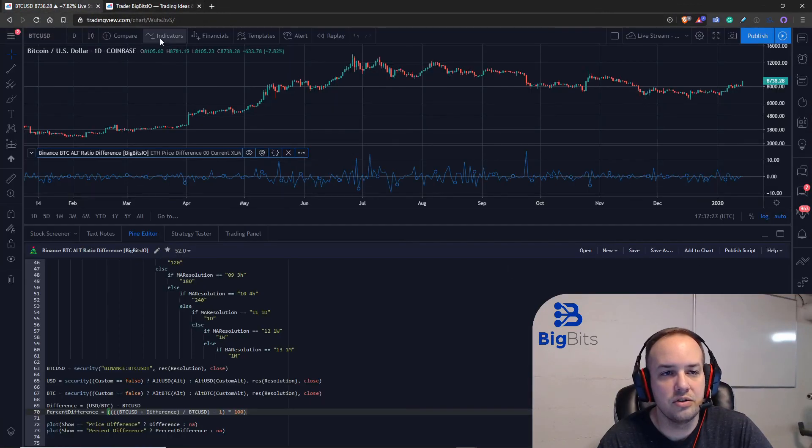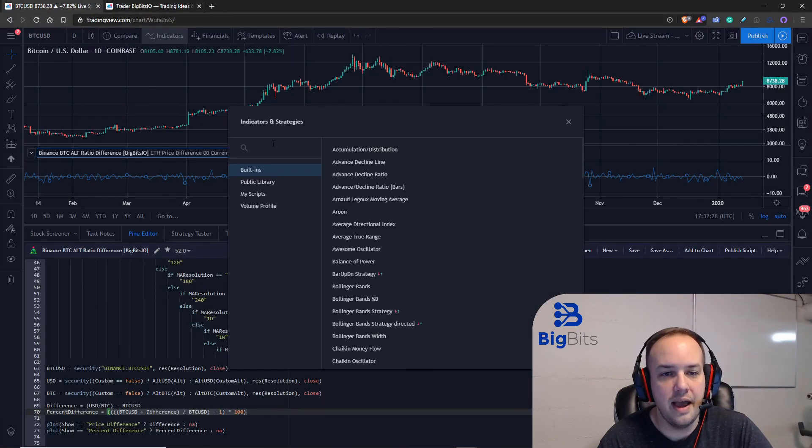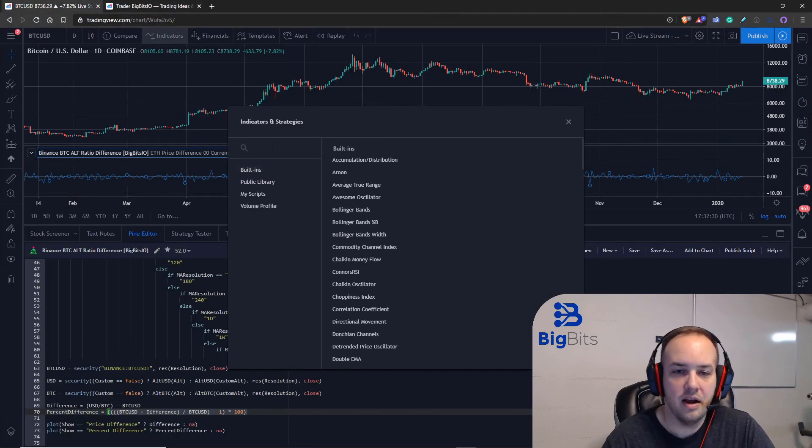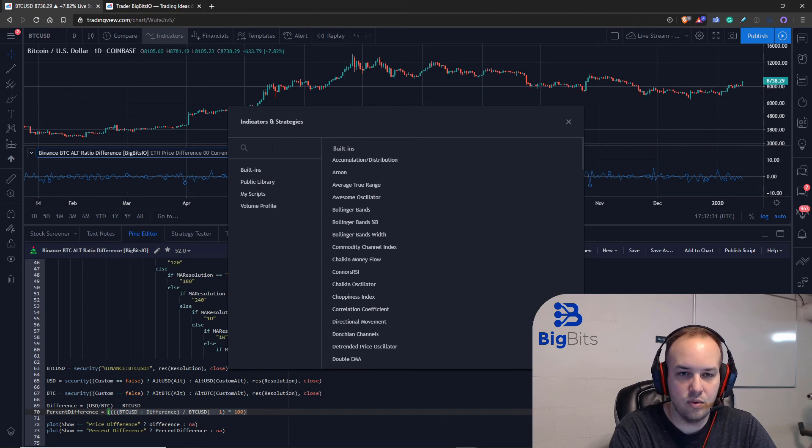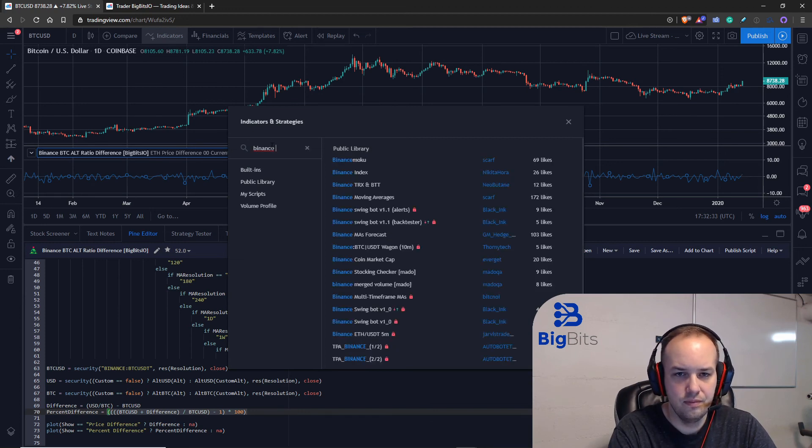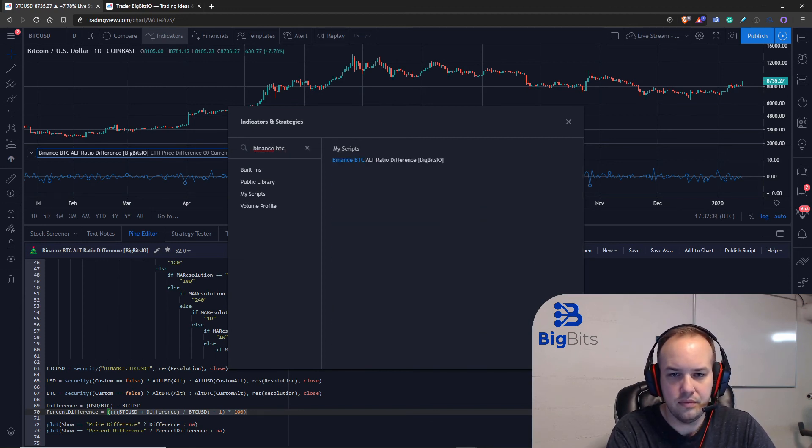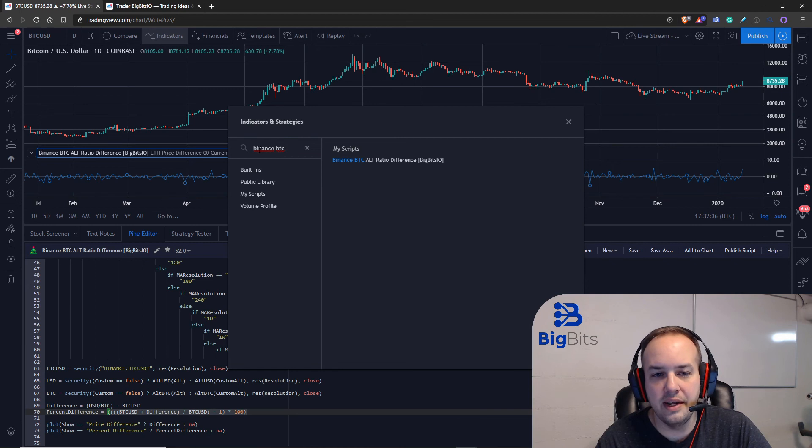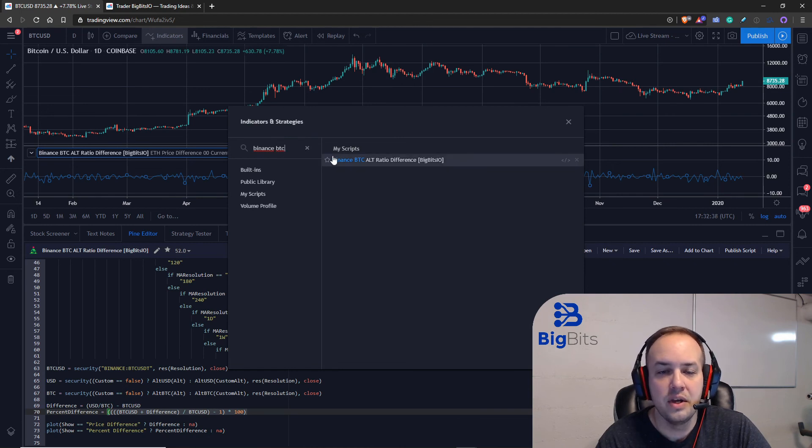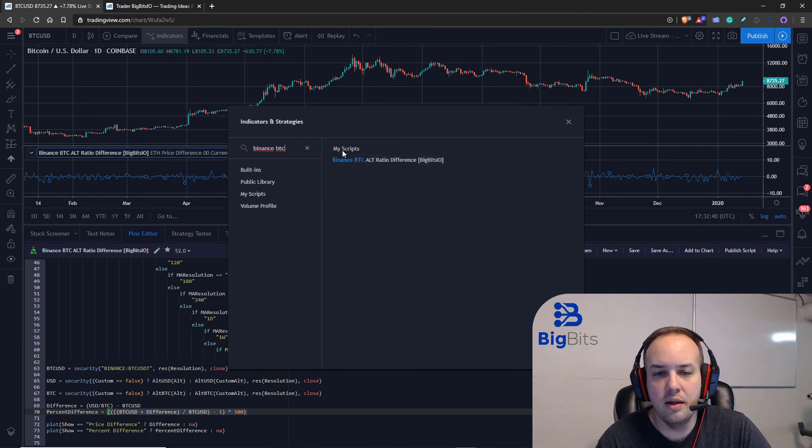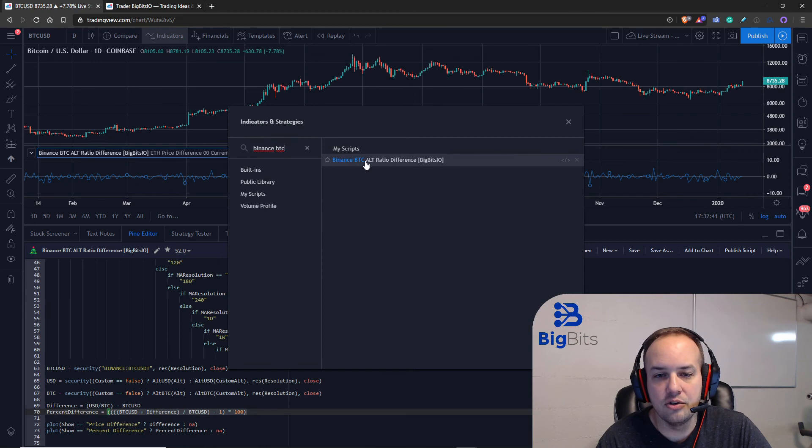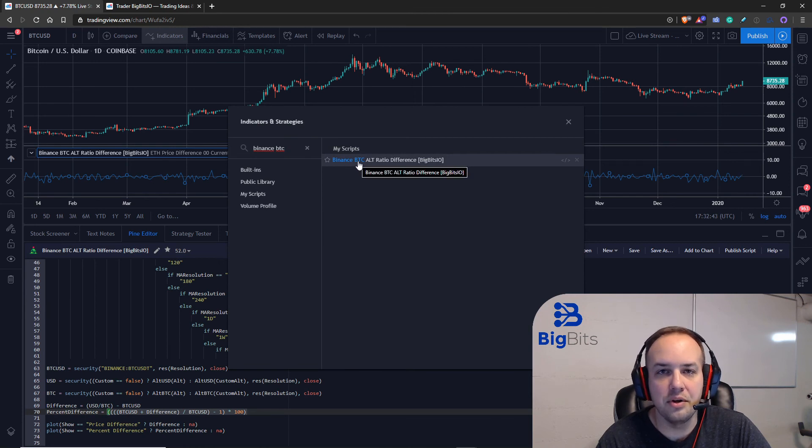Alternatively you can also just go ahead and add it to your chart, it may not be indexed quite yet. Ah no it's not quite indexed in the public library just yet so that'll show up in a little while but it'll show up like this in the public library soon enough.